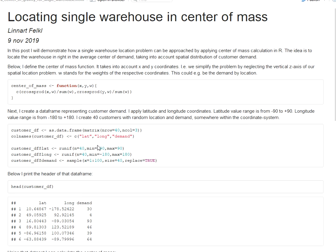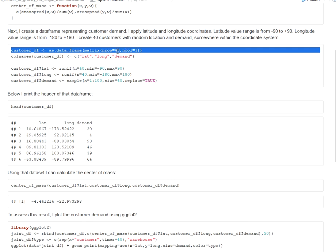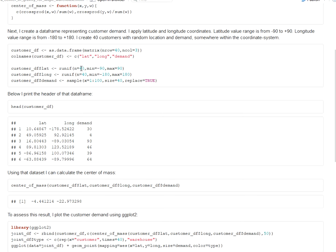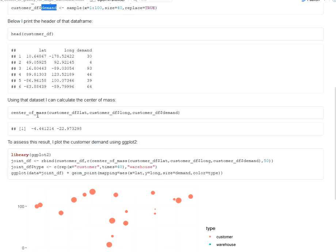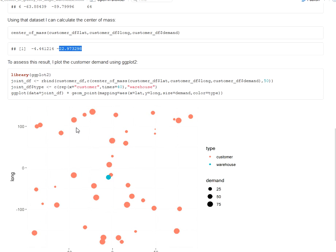I visualize down here how this function performs in a simple example where I create a data set with 40 customers. I assign random latitude coordinates and also random demand measures or figures of demand. I show you here the header of that artificially created data set and now I calculate here the center of mass forwarding first latitude coordinates, the longitude coordinates, and then a vector with all the demand figures. You can see here this is the center of mass or the center of gravity calculated by the function.